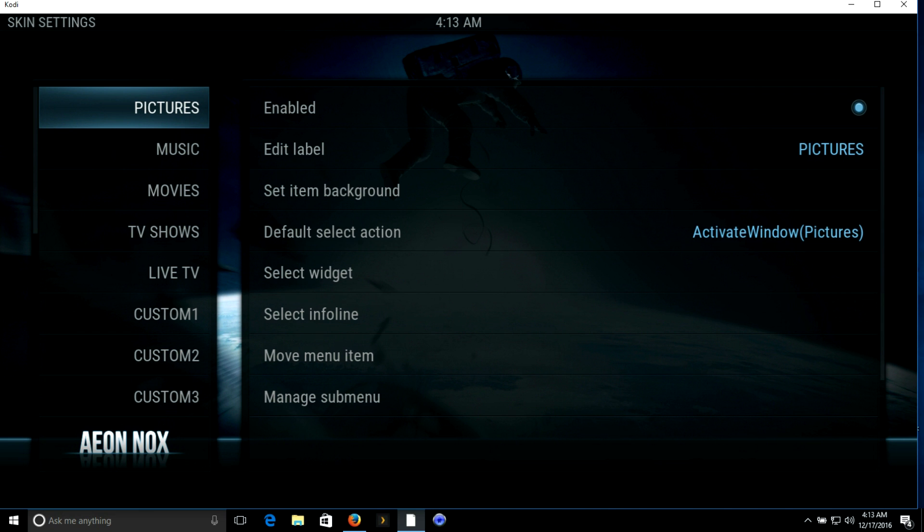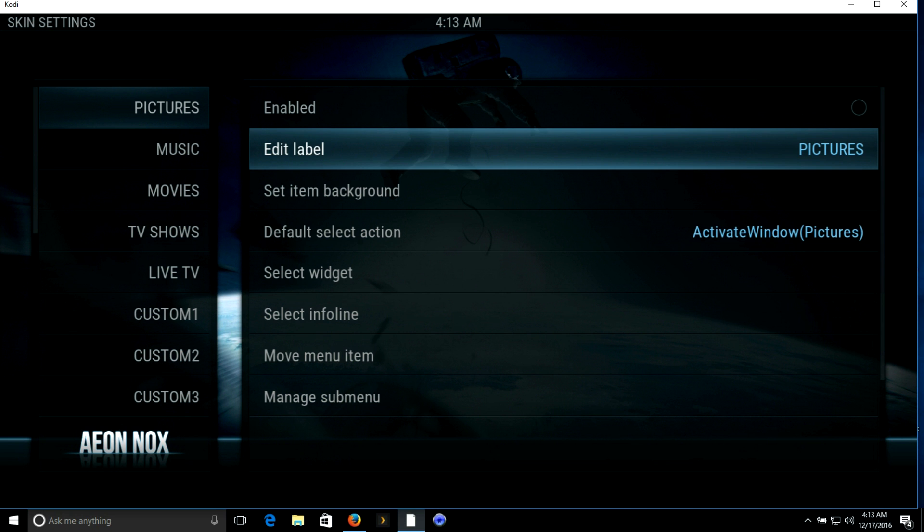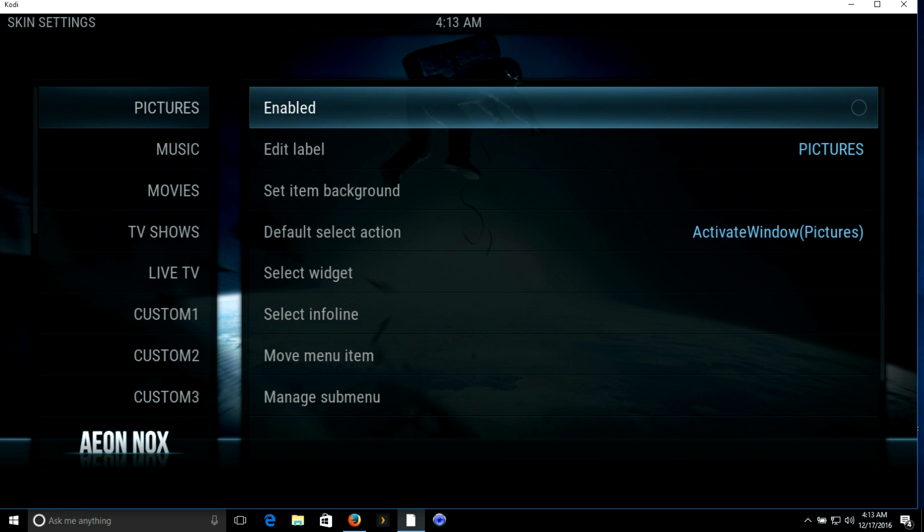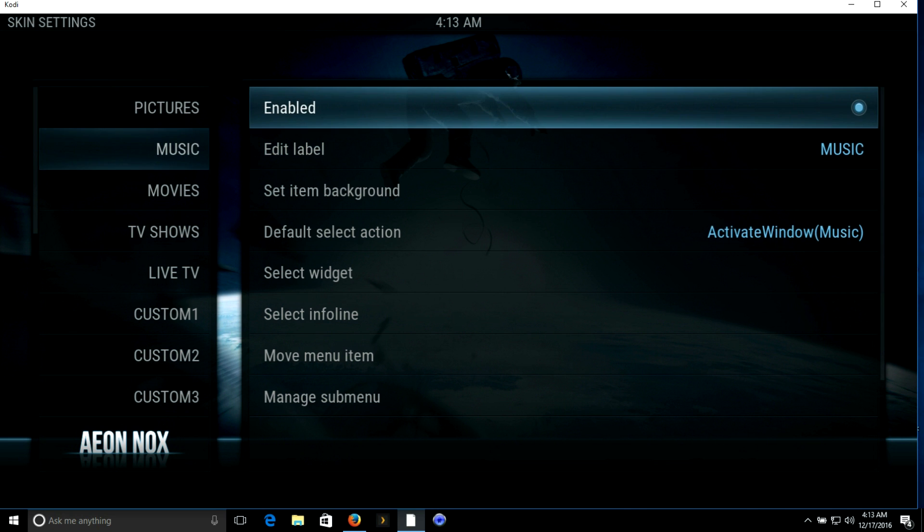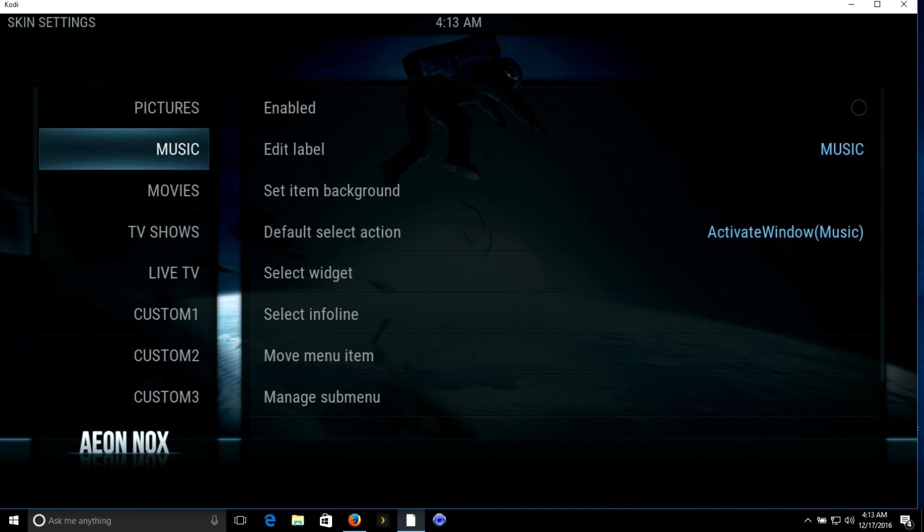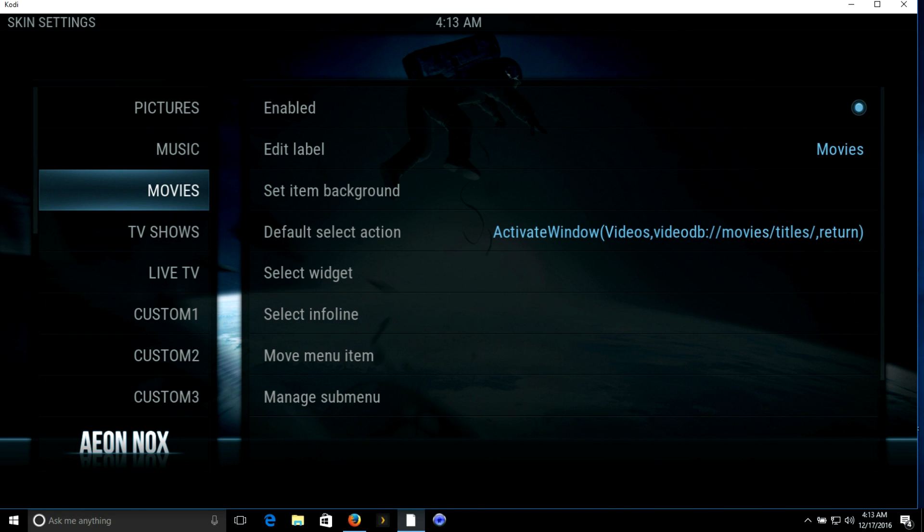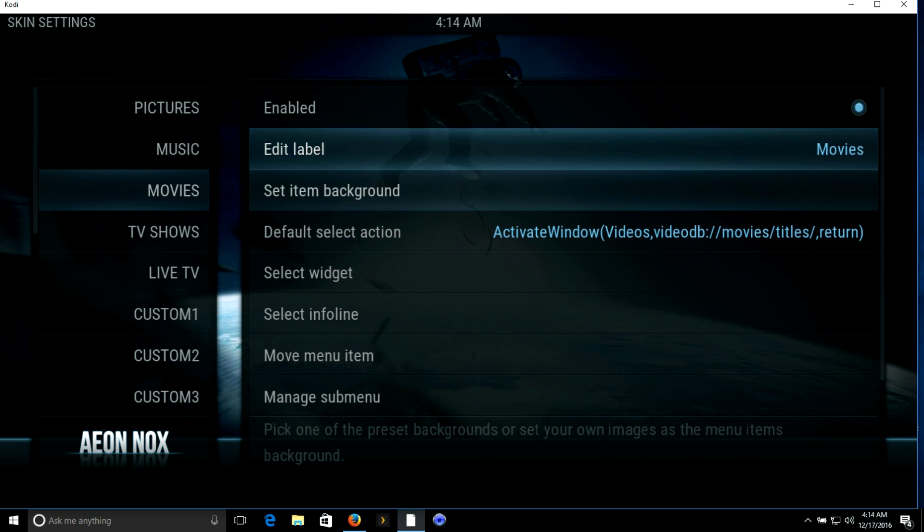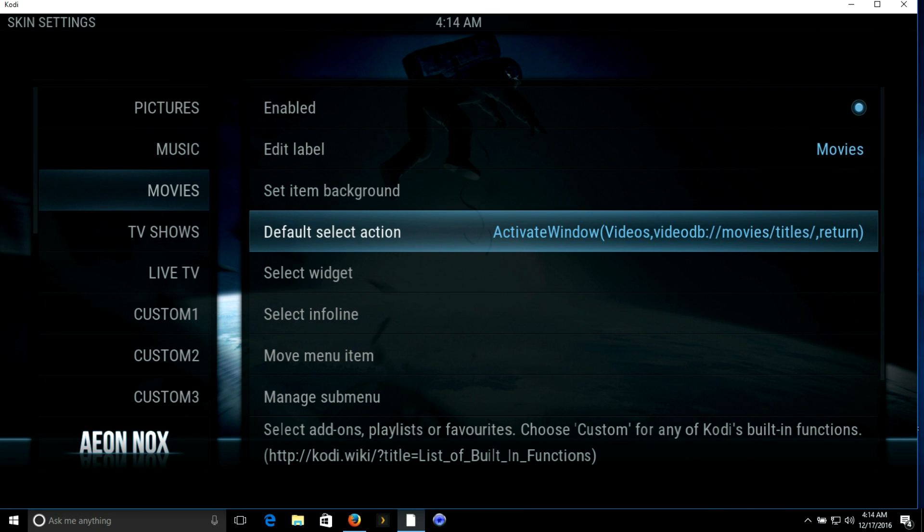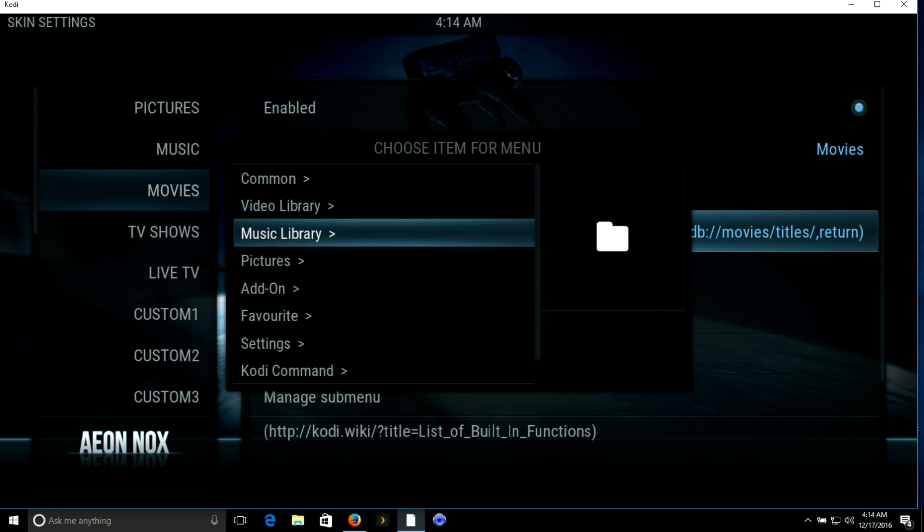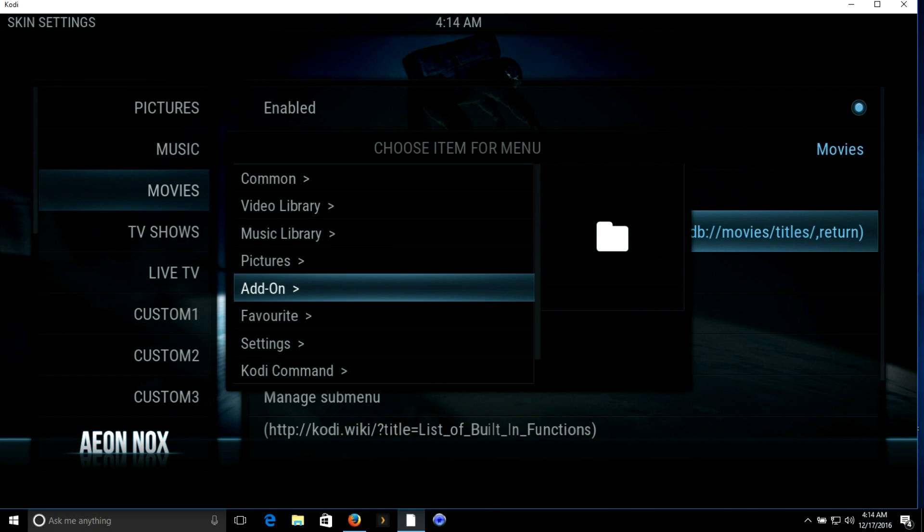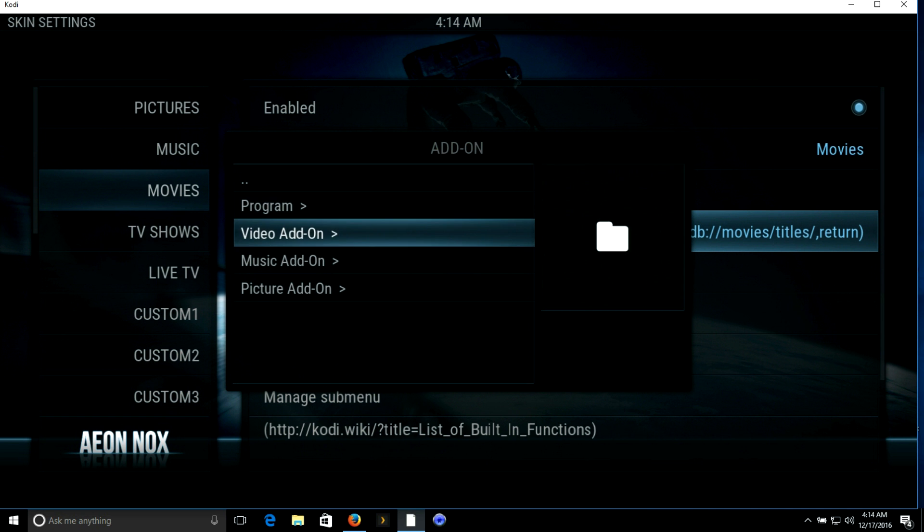For pictures, I don't utilize pictures on Kodi so I'm going to click on the little tab to disable it. Music, I personally don't use music so again I'm gonna disable that. Movies, most of us use movies if not all of us. I'm gonna leave it enabled. I'm going to click on default select action, then go down to add-on, video add-on.